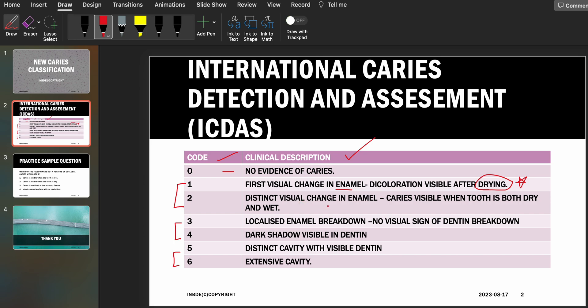According to code two, there is a distinct visual change in enamel. The caries lesion is visible when the tooth is both dry and wet. Please pay attention here — with code two, the caries is visible regardless of whether the tooth is dry or wet.